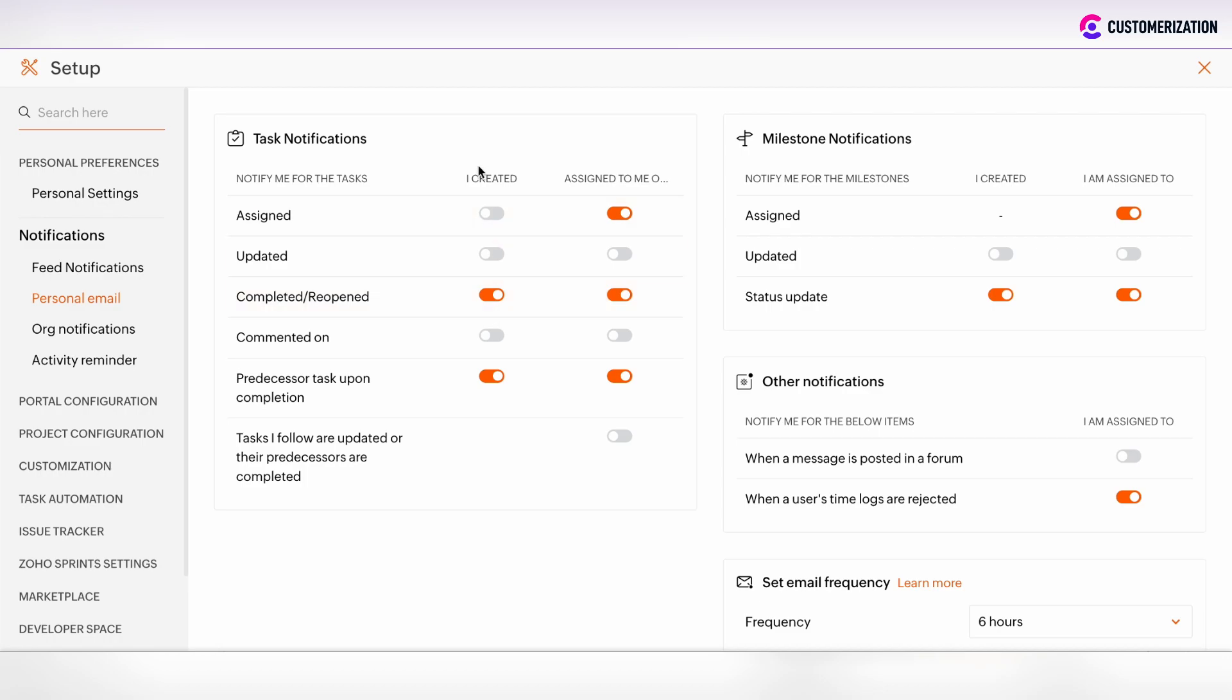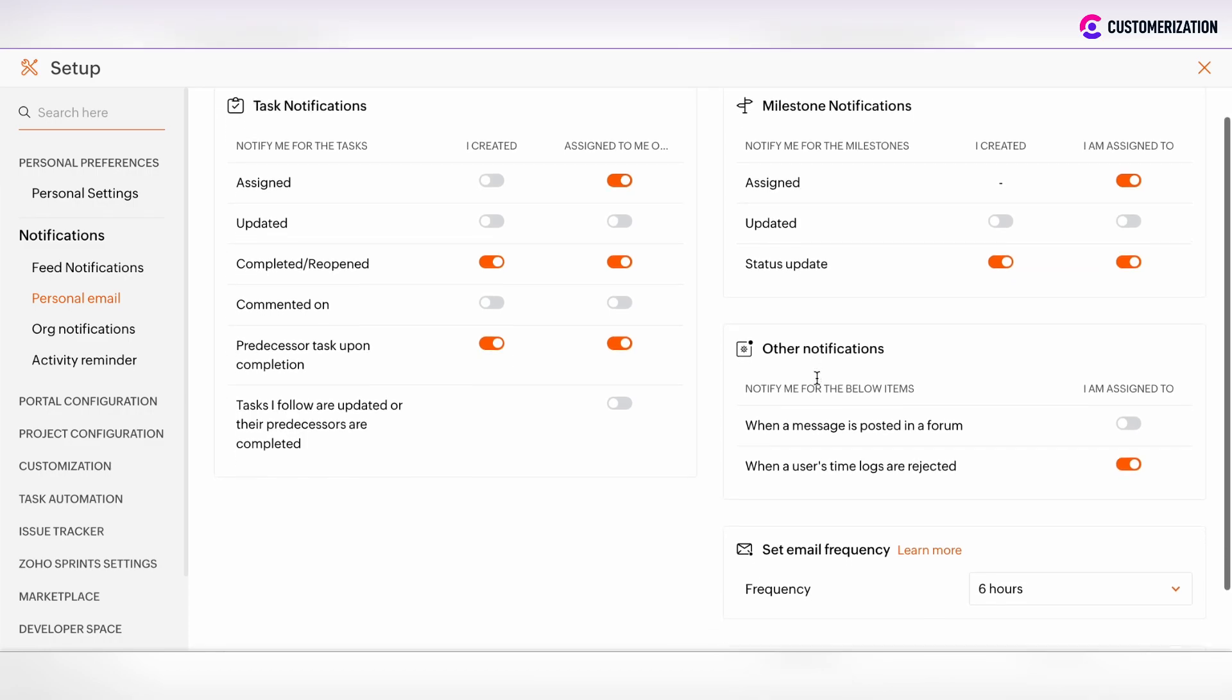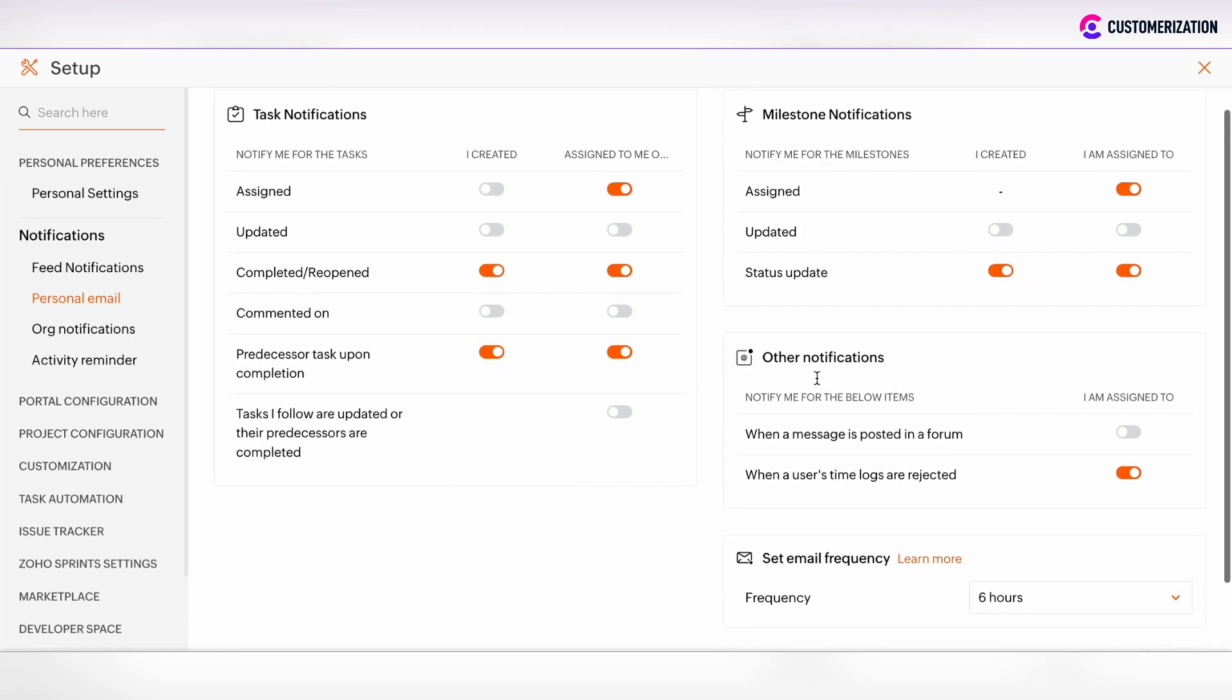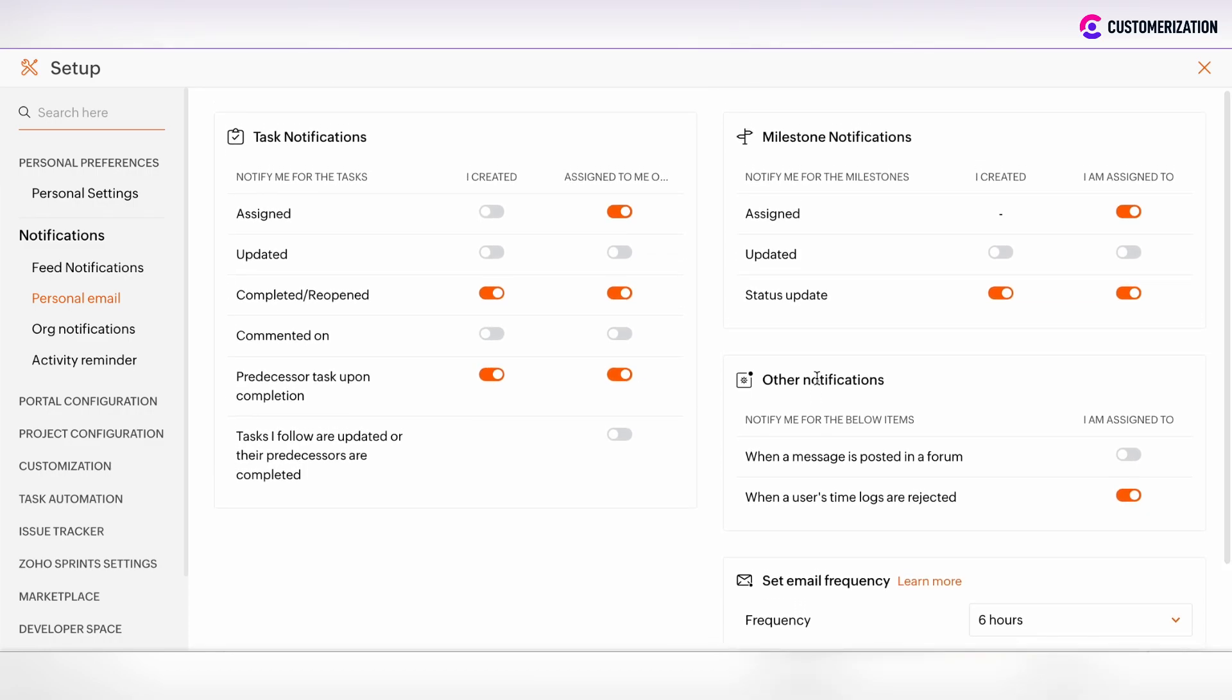You can customize here the task notifications you receive, the milestone notifications, and the other notifications you want to receive. So whether the task was assigned or updated, completed or reopened, etc., then you will receive the email notifications to your personal email.